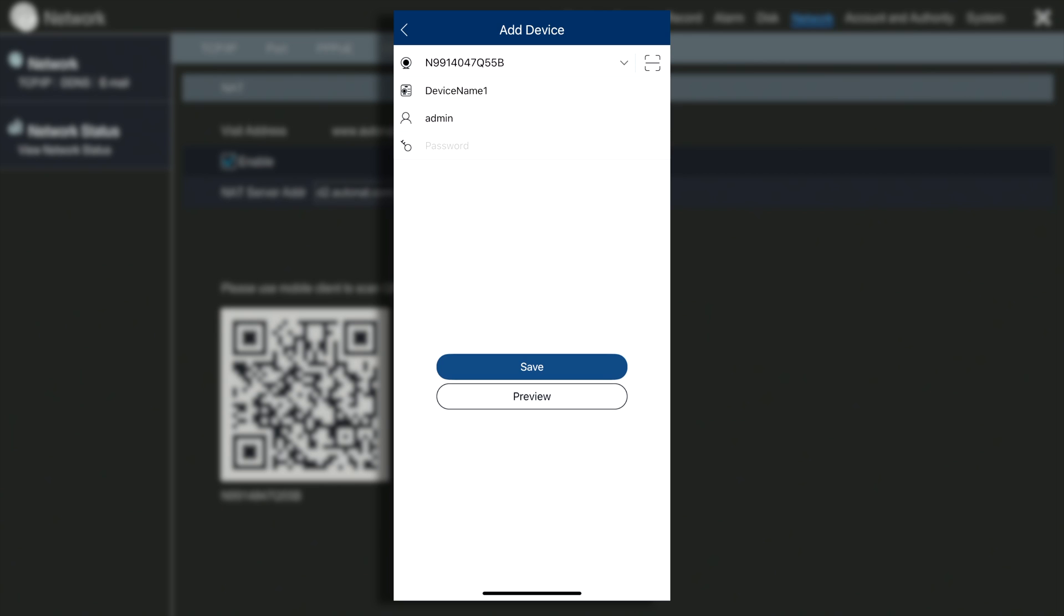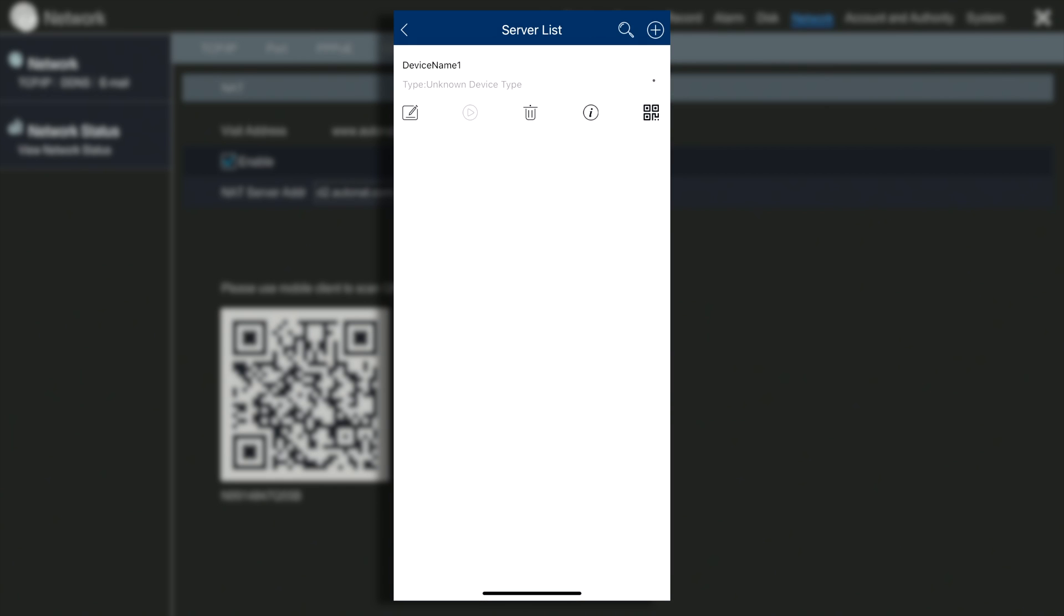Name your device, put in the admin name or username and password, hit save and you are all set. There is nothing else to put in because this is a special Invit service that eliminates the headache of port forwarding.